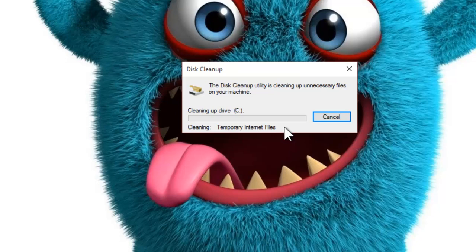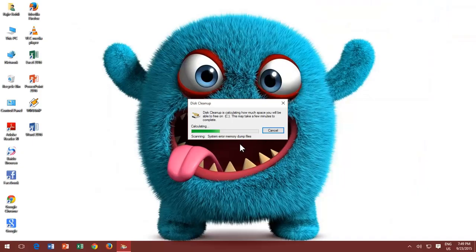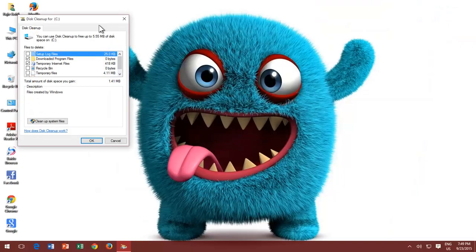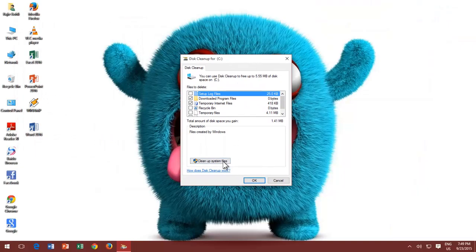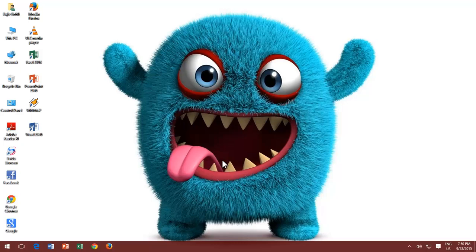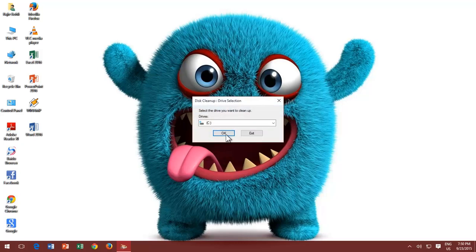If you want to clean up other temporary system files which are not listed here, then click Clean Up System Files. Choose the drive, and it will take some time to calculate the data.